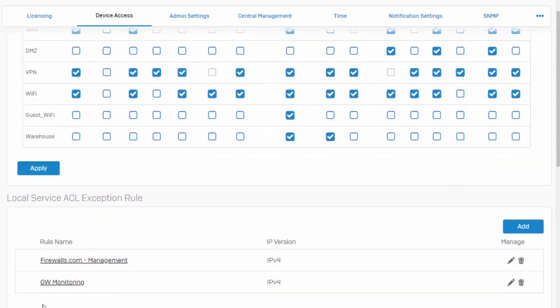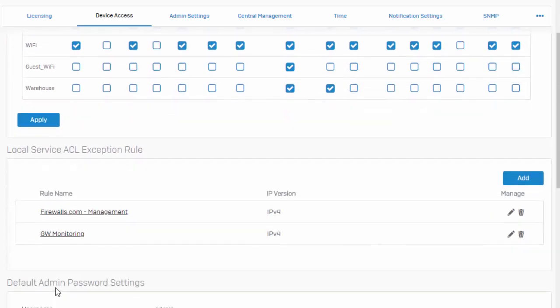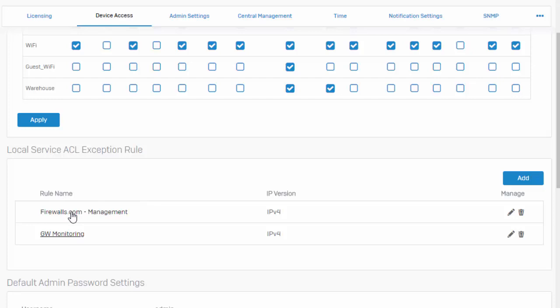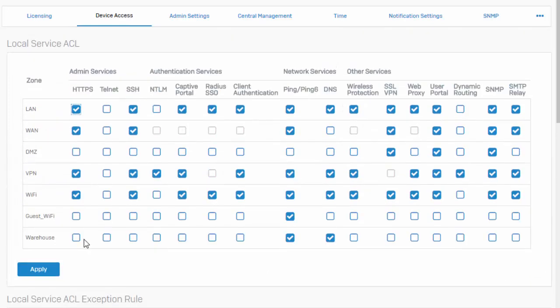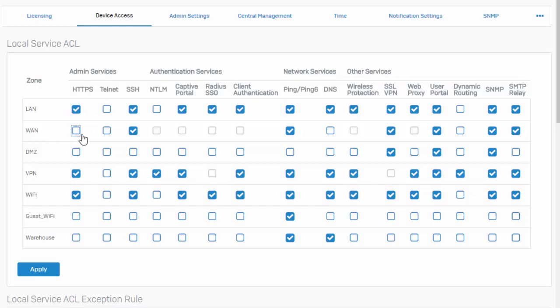Okay, so now that we've defined two of our local services ACL exceptions—one allowing web admin and SSH access for our remote management team, and the second, our gateway monitoring host—we can scroll up here to our local service ACLs. In the appropriate zone, we can go ahead and disable these global settings. Select apply.